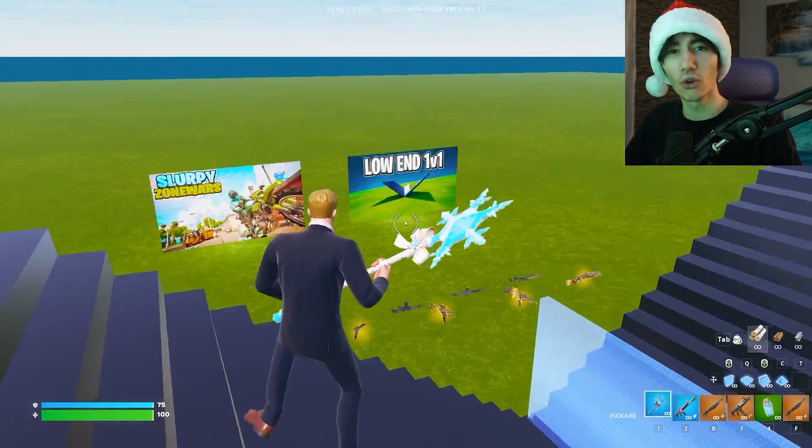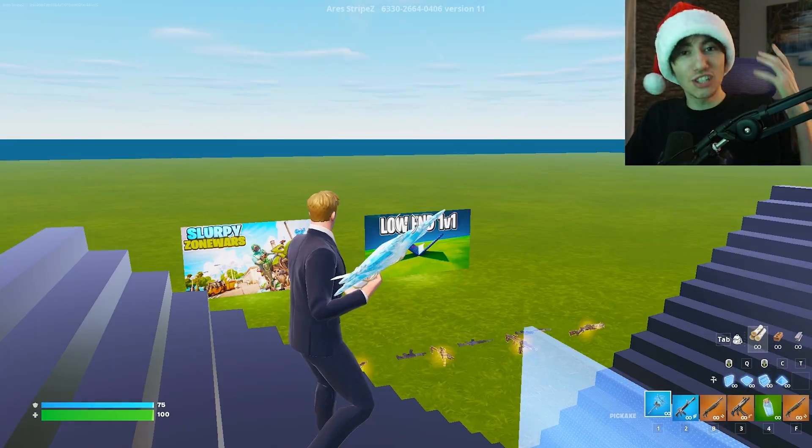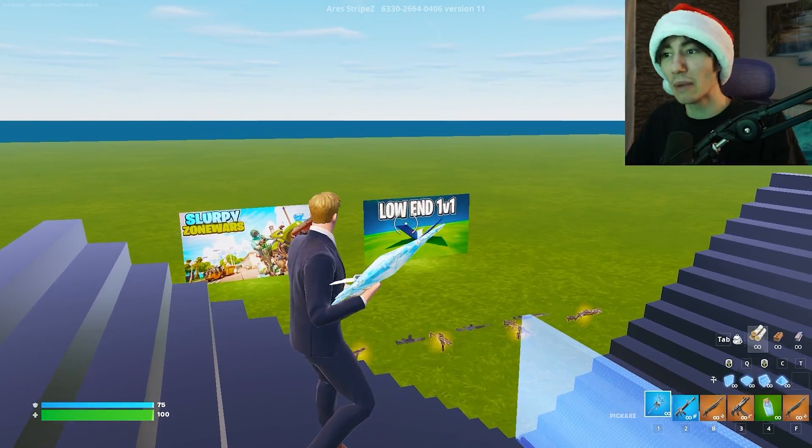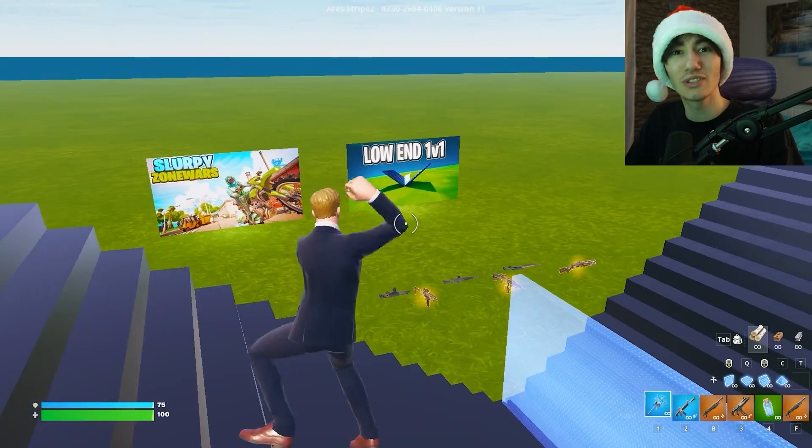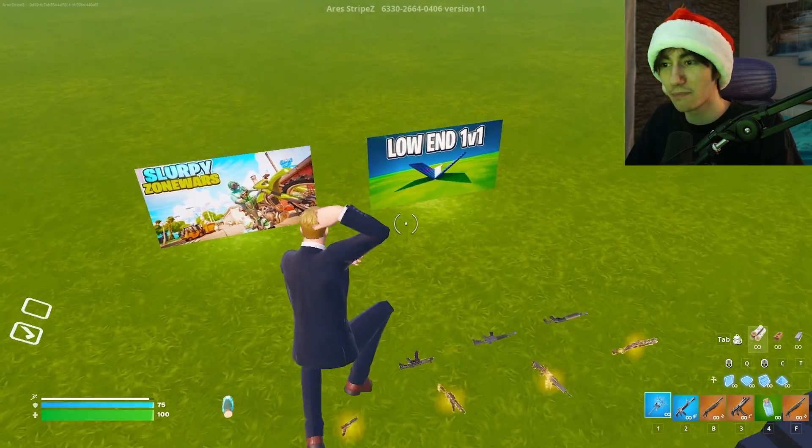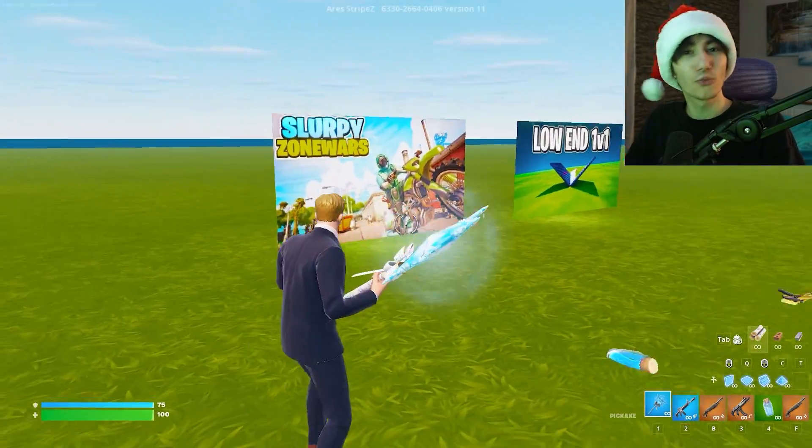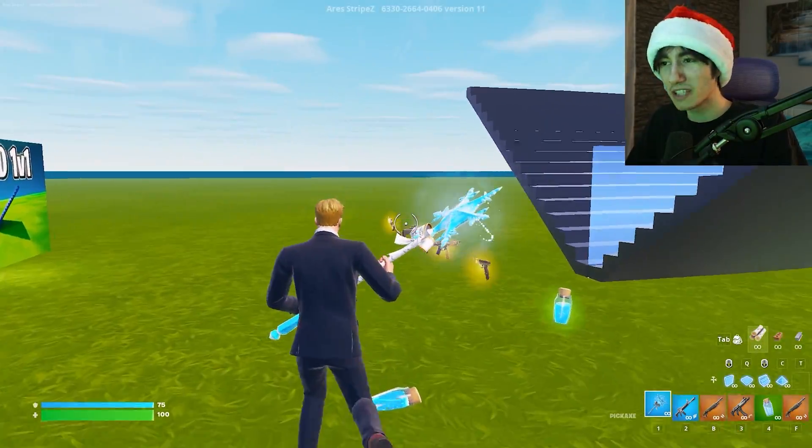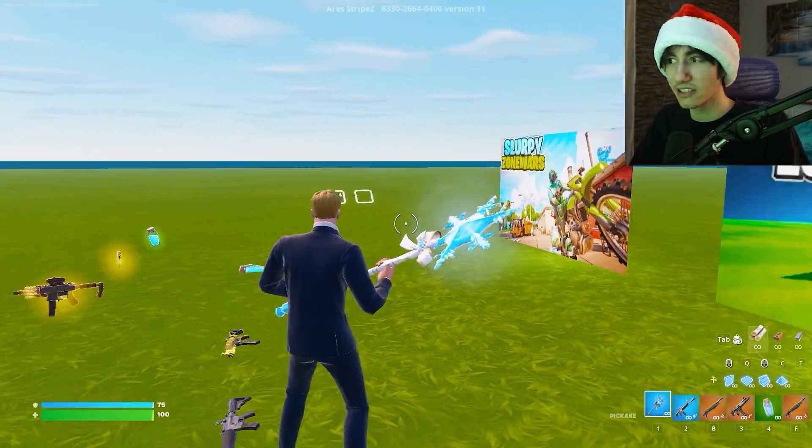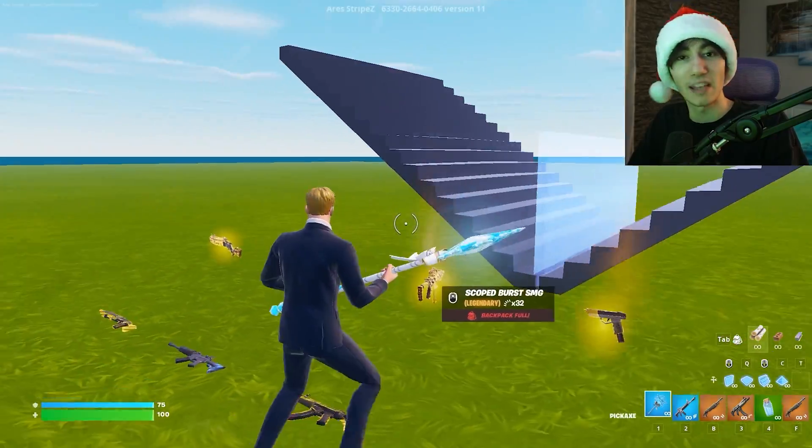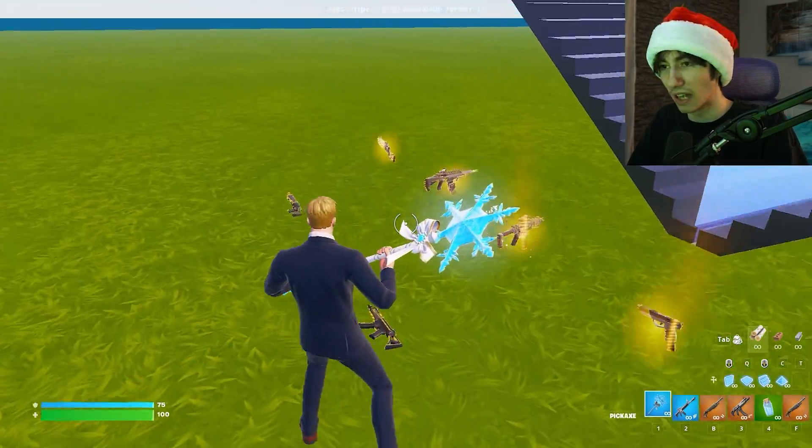Also, make sure to check out the Low End 1v1 Map, which is the 1v1 map with the least amount of assets, giving you the maximum FPS possible. Unlike regular 1v1 maps, there are no additional assets on this map which could give you more input delay.